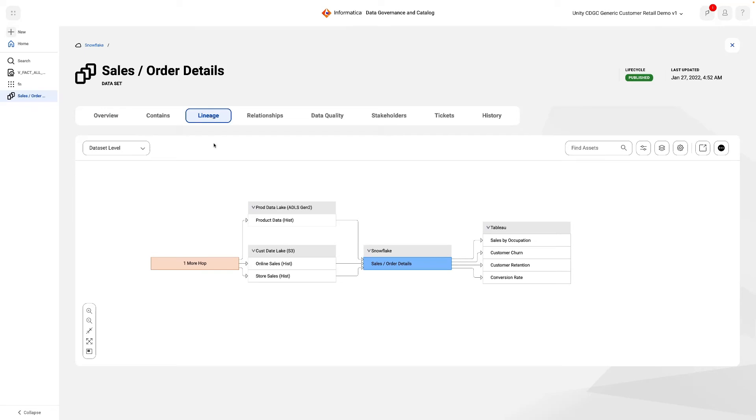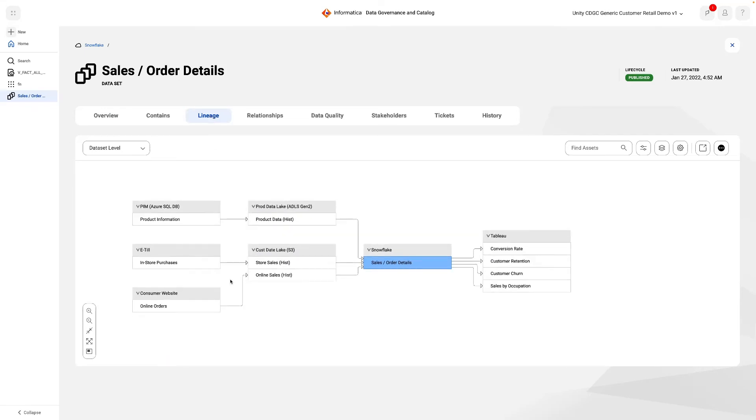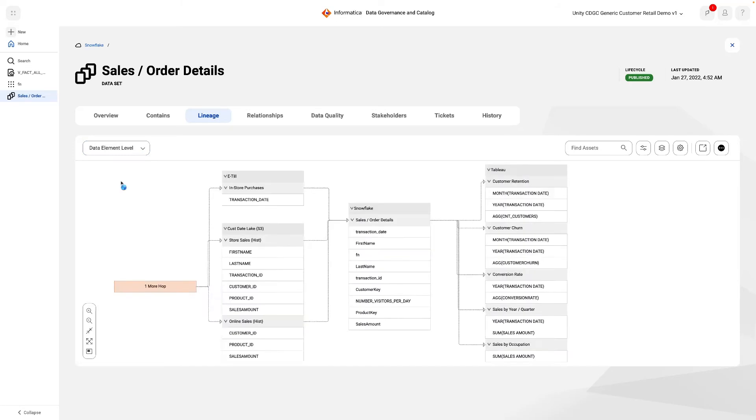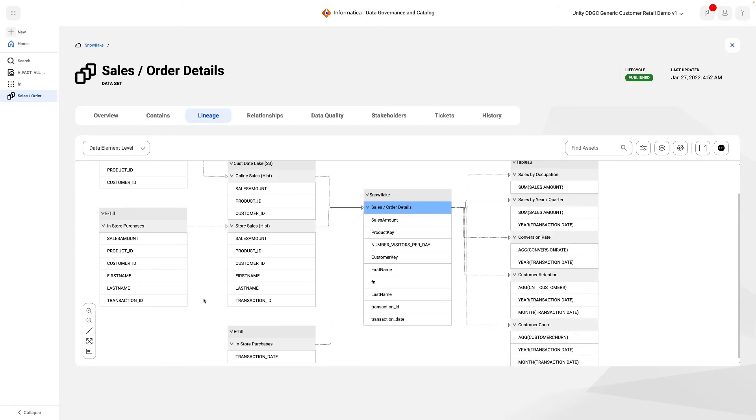There is less technical data than in the technical lineage, but we can still see all of the inputs into the data set, as well as the fact that it is feeding a number of Tableau reports. Adding the data elements allows us to see the details of how each field was constructed, including full name, which pulls together first and last name from a table in the data lake.